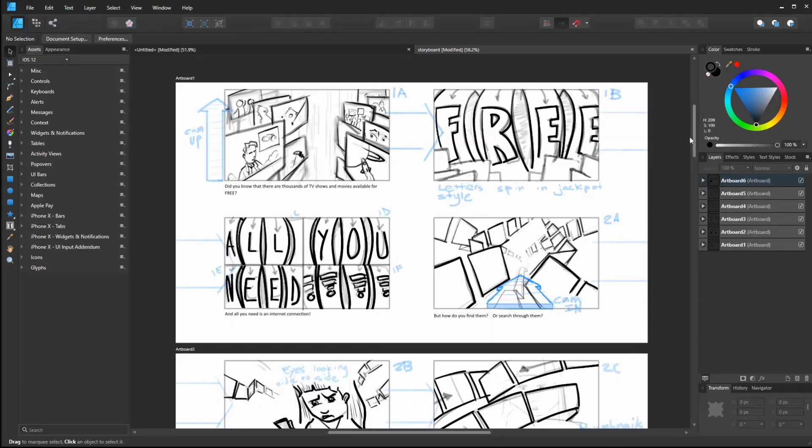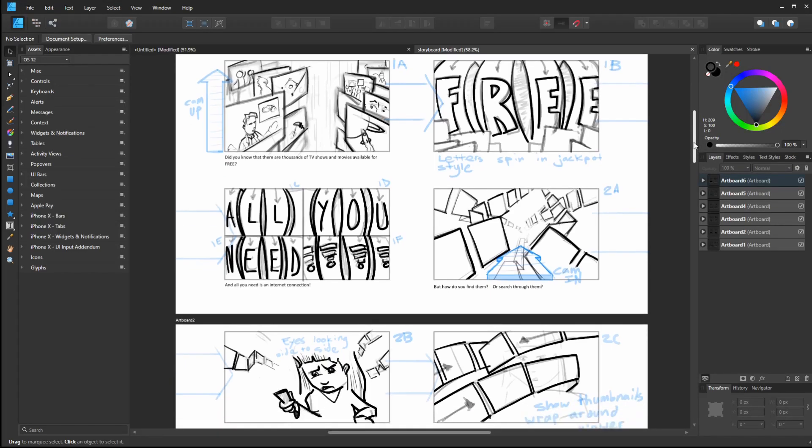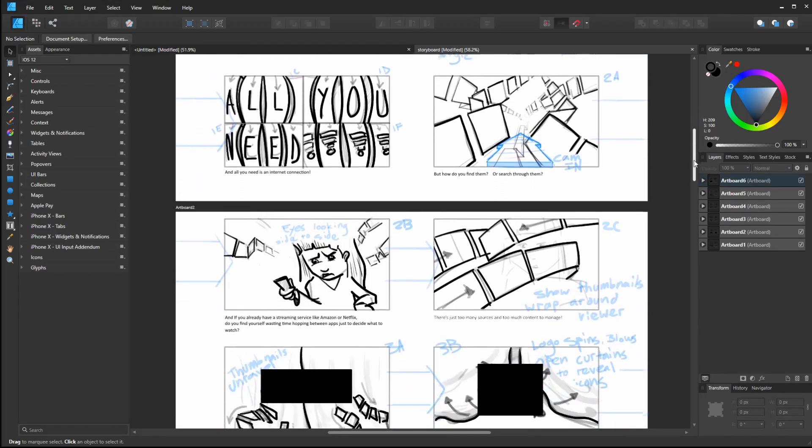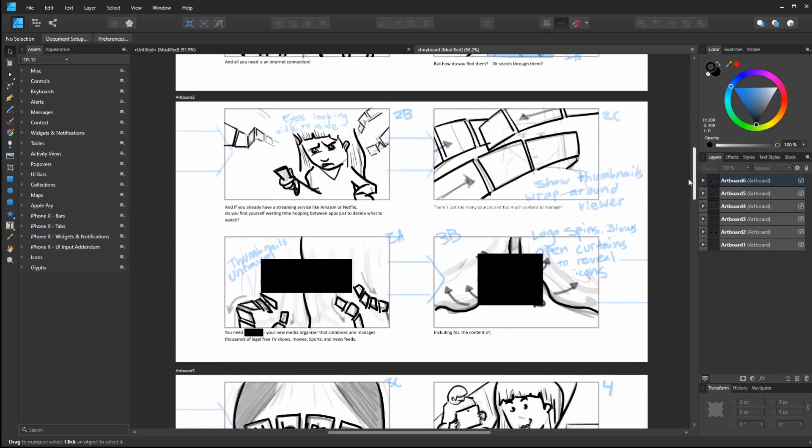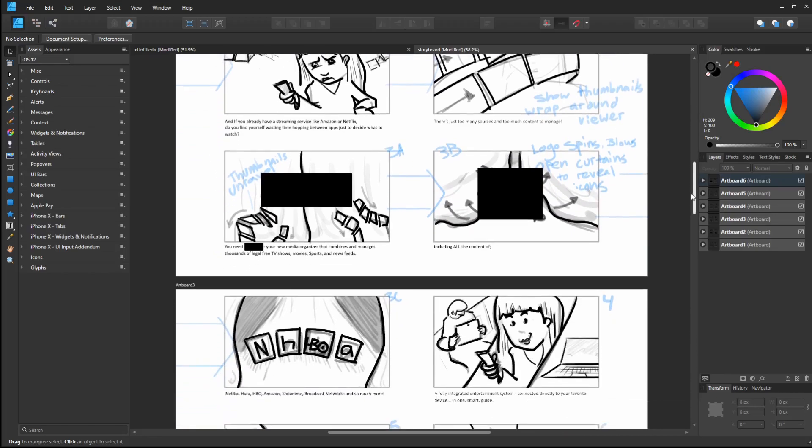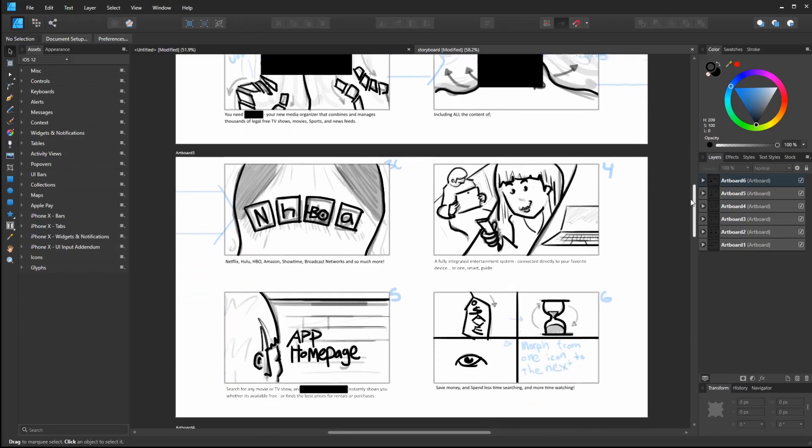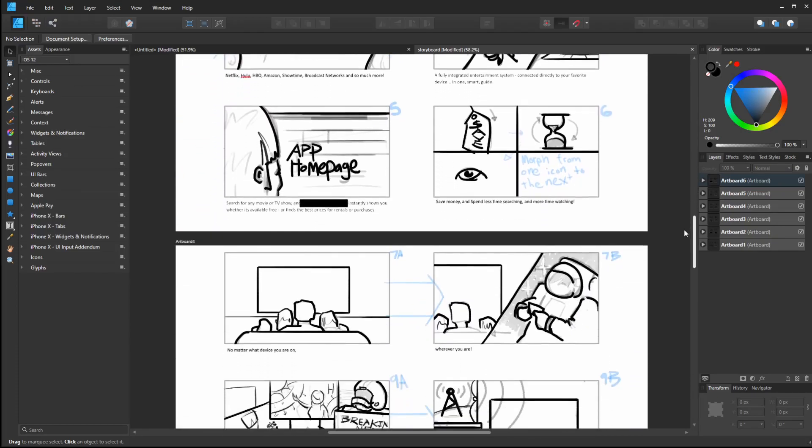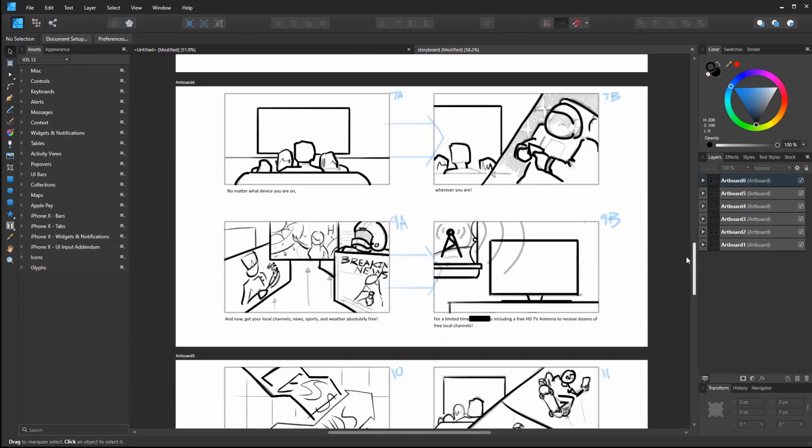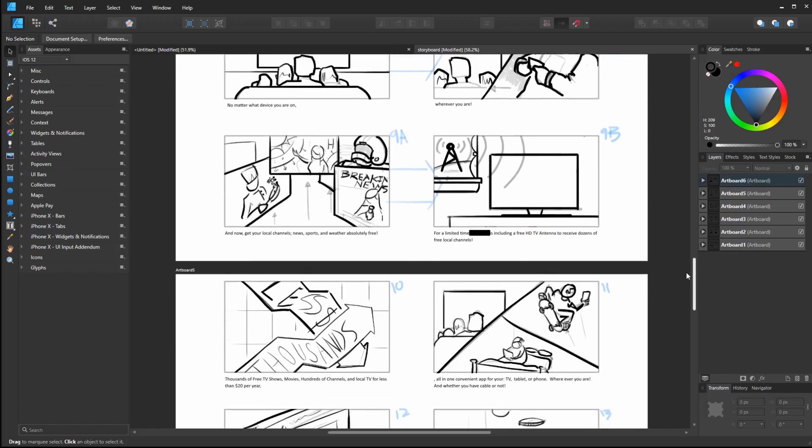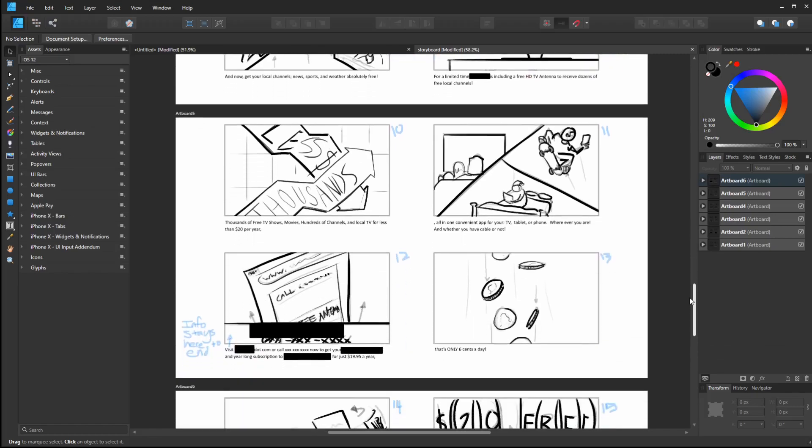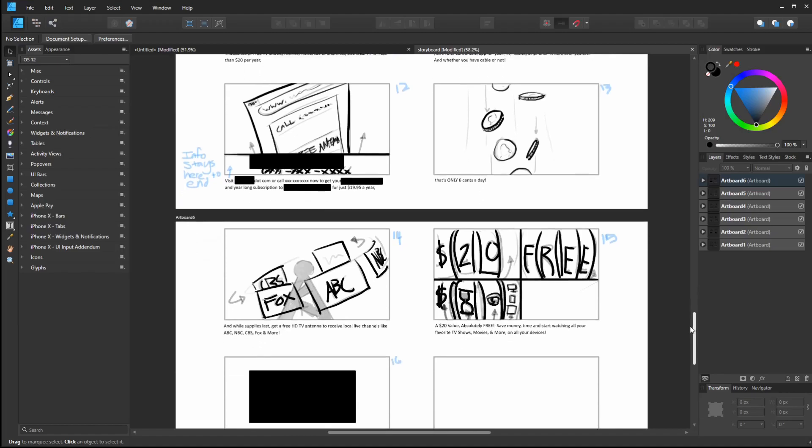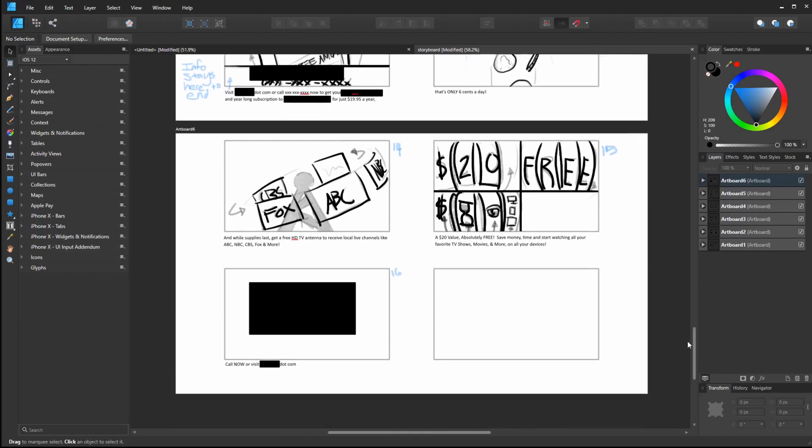I've been kicking the tires of Affinity Designer for a few weeks now and I've been liking how it's working. I figured it's about time to do some real client work with it, so I created this storyboard using Affinity Designer from start to finish. I was pleasantly surprised. It works quite well, so I just wanted to share some techniques that I learned for creating fast and efficient storyboard templates.